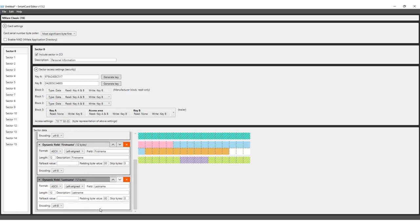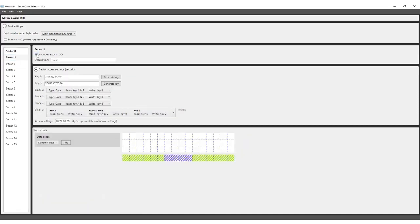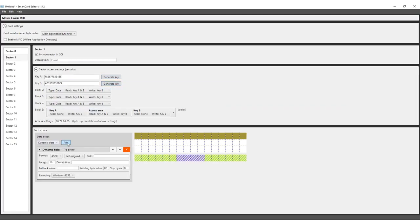We still need to store the email address, but are out of space in this sector. Set the email information to sector 1. Enable sector 1. Generate keys A and B. Create a dynamic block for email address.